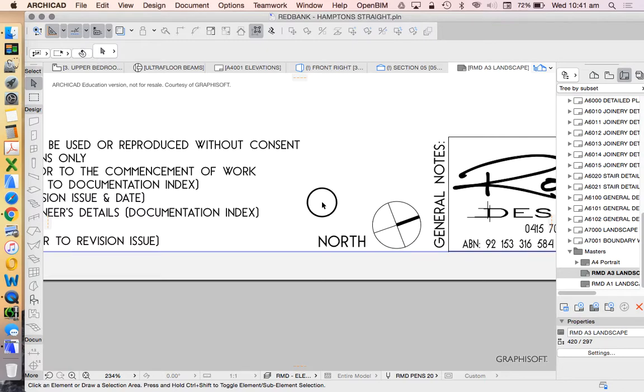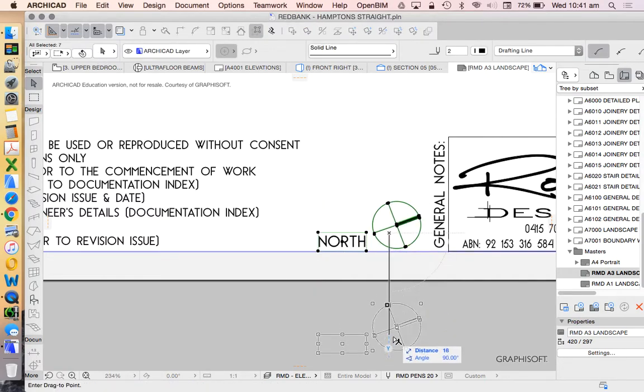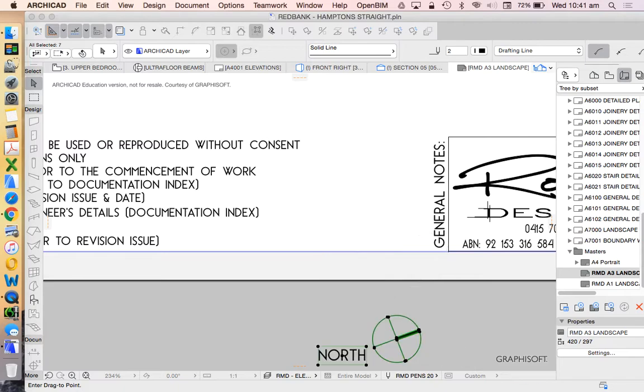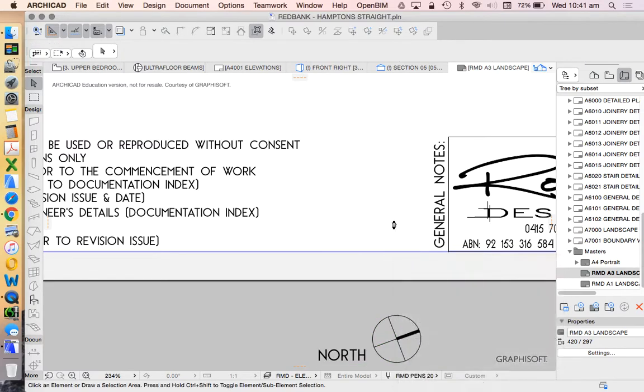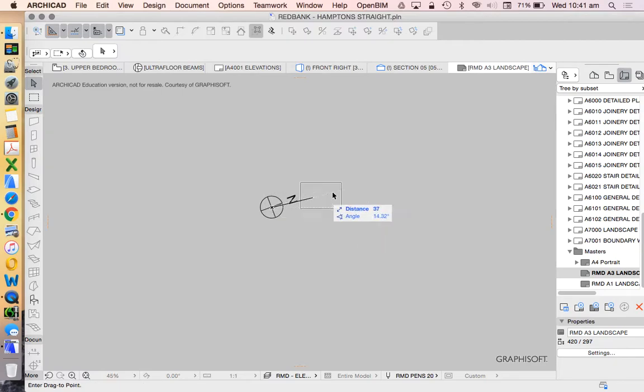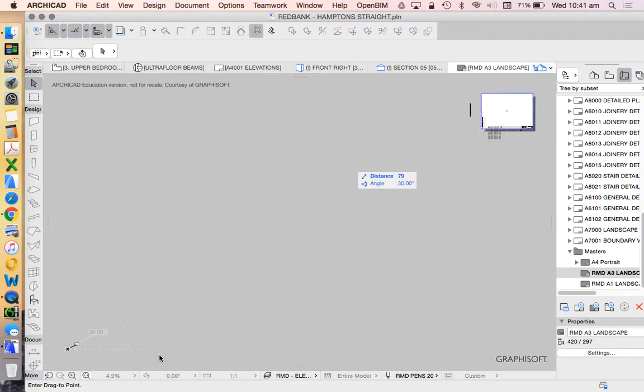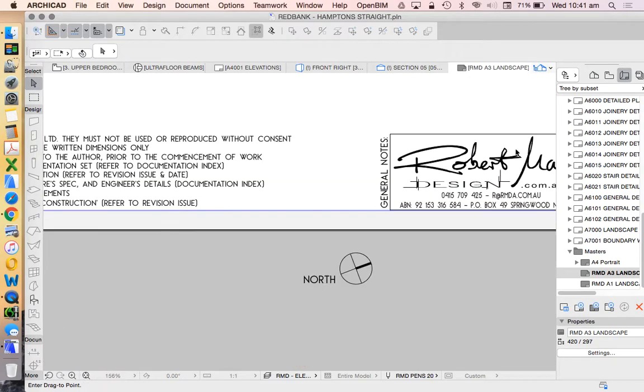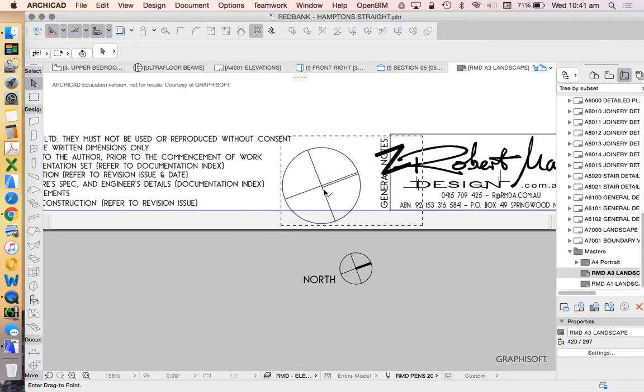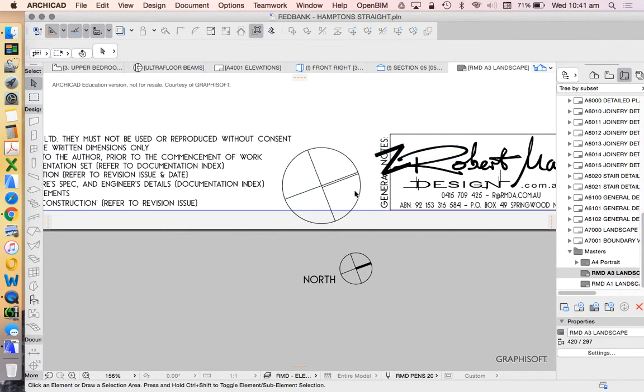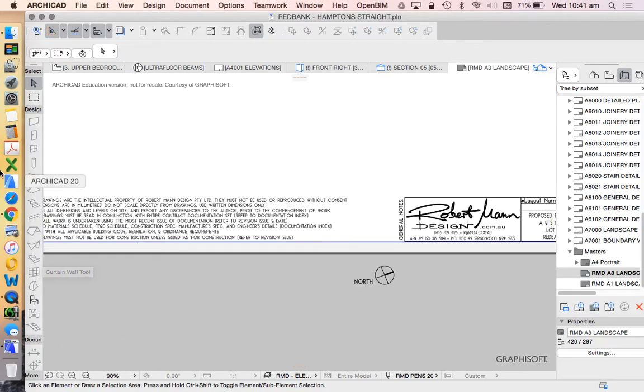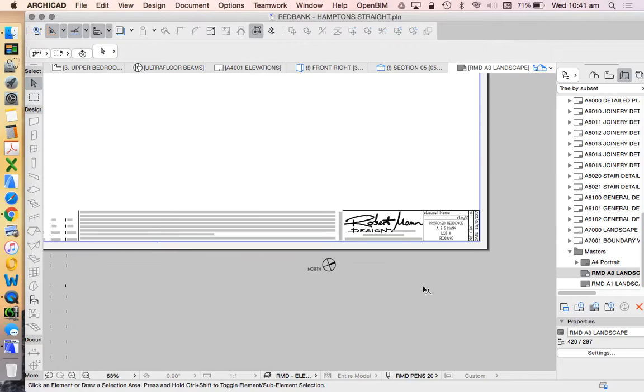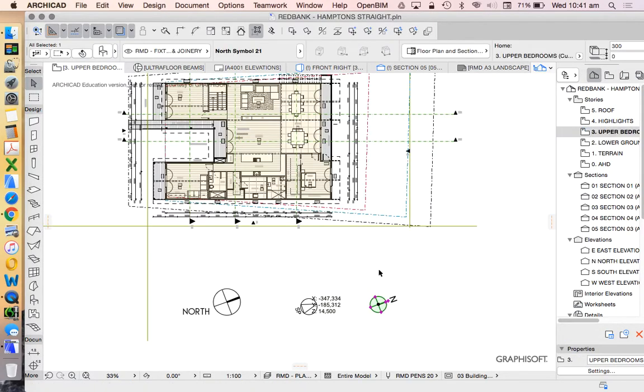Now we could put this individually on each layout, or we could put this on our master layout. I've already got one here. We see that this one's a two-dimensional one. Let's move this away for now and paste this one here.